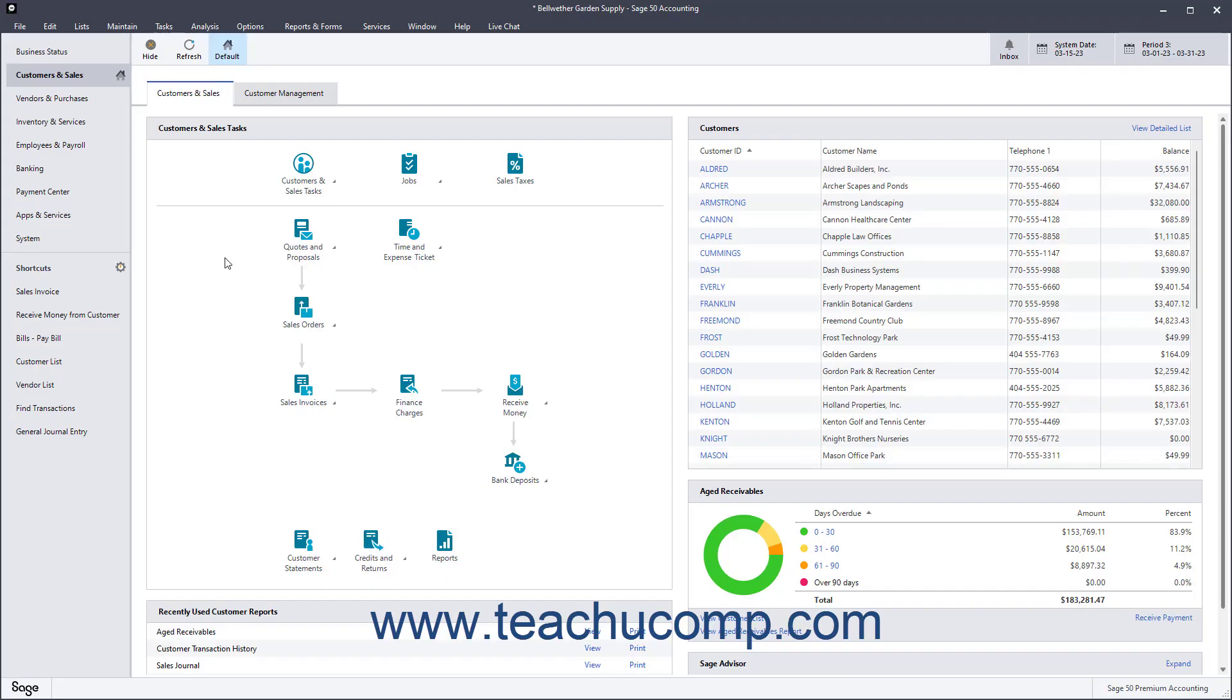The Receive Money window, formerly called the Receipts window, is used to enter cash sales and deposits without invoices. It is also used to apply payments to customer invoices.